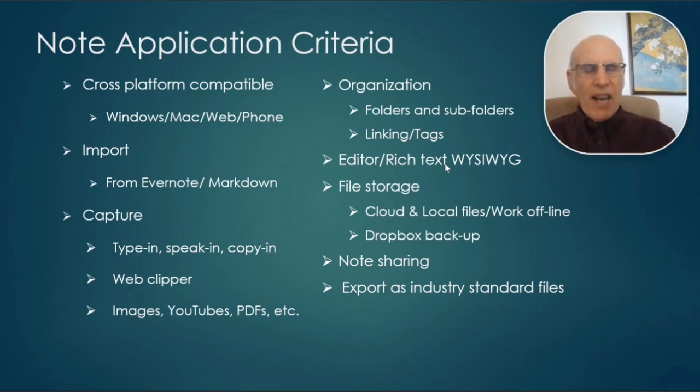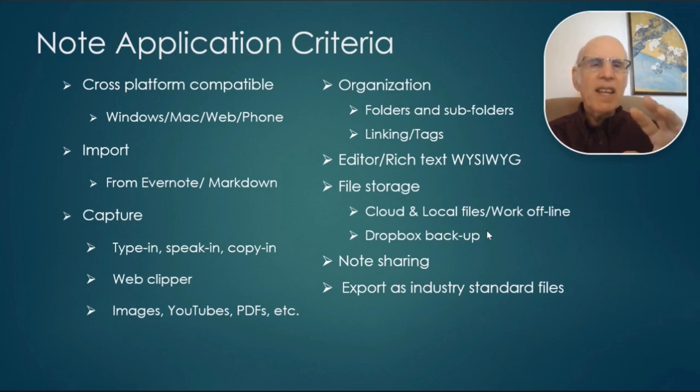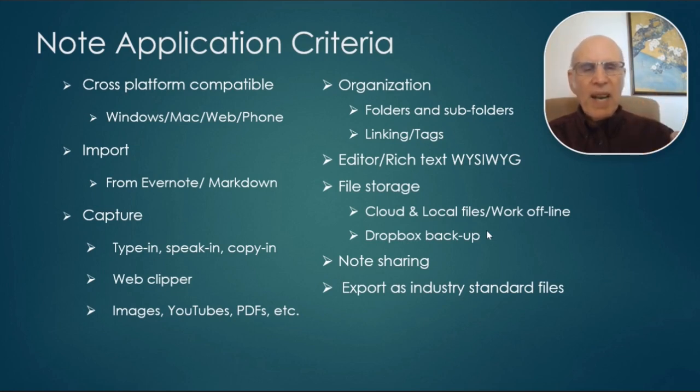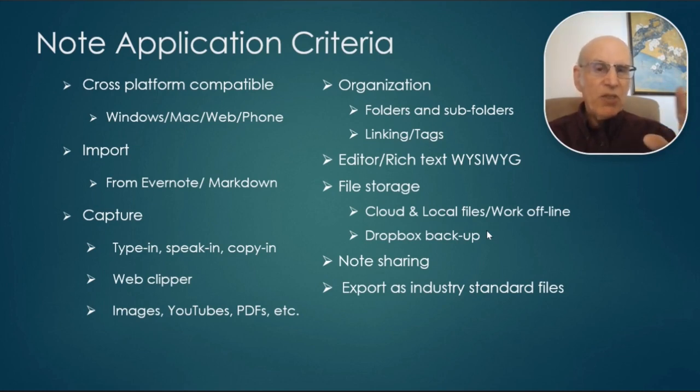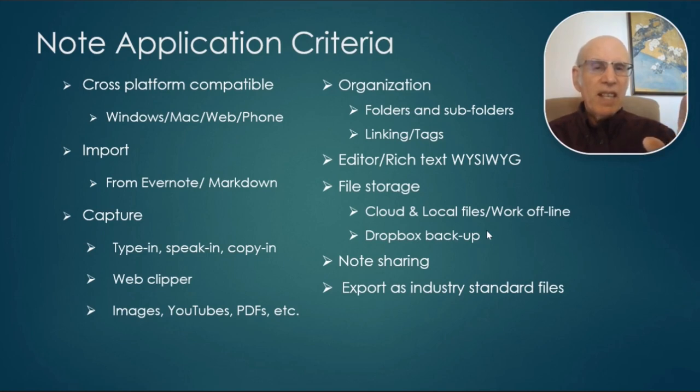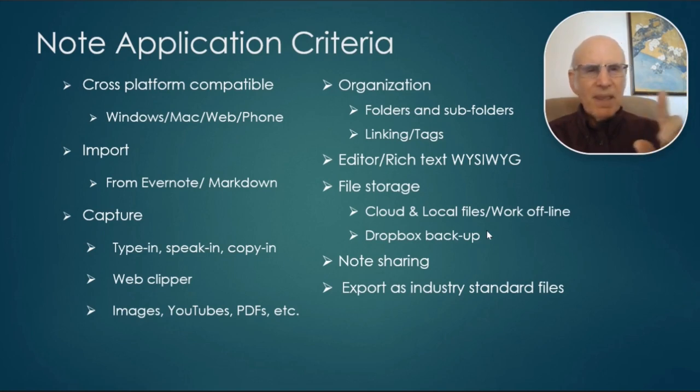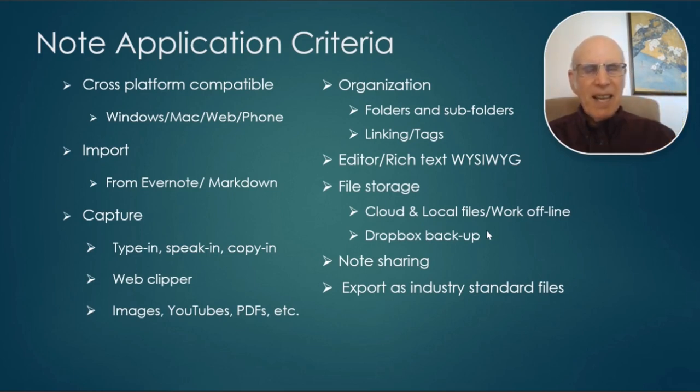And then file storage, storing files in the cloud, and also locally, so that I can have my files when I need them. Sometimes I work offline and I've got them there where I need them. The other thing is for security, I wanted to be able to back them up to Dropbox because I've had the experience in the past of a program losing all my notes. Don't like that experience. So I want to be sure and be extra careful with the notes.